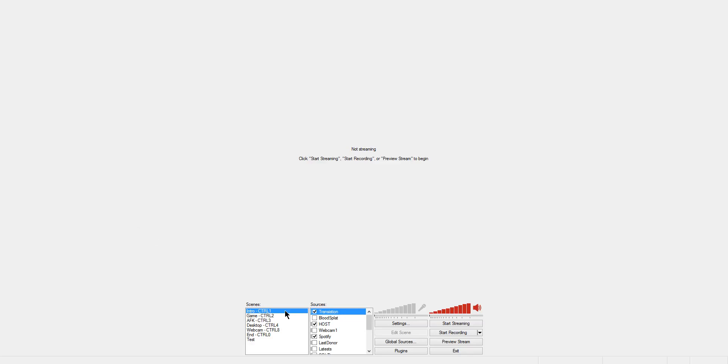First thing you'll notice is in the scenes the names have control 1, 2, 3, and 4 next to them. These actually show what hotkey to use to switch to those scenes. If you do not already use hotkeys to switch to scenes I would definitely recommend it. It is required for this script to work.